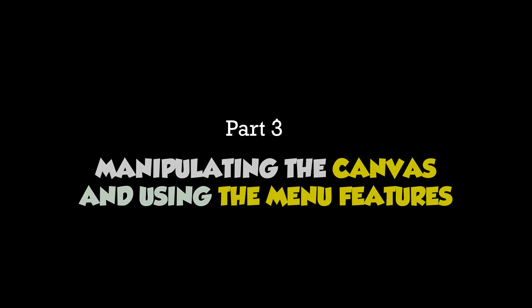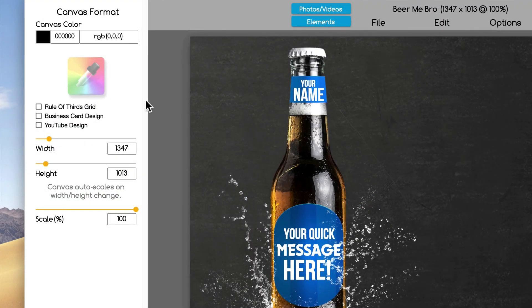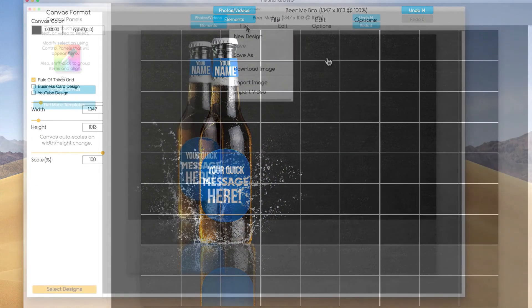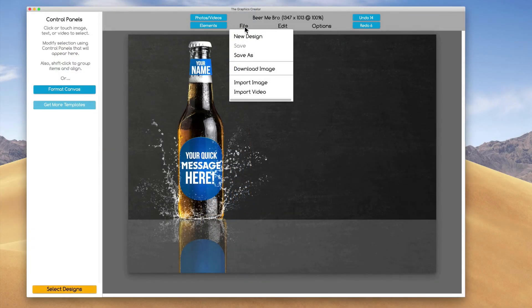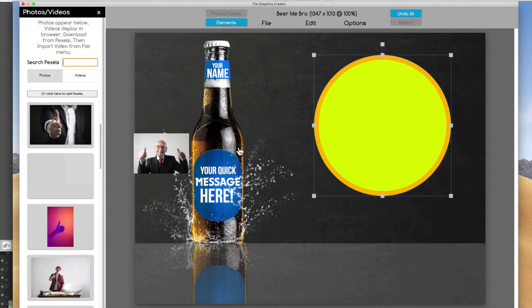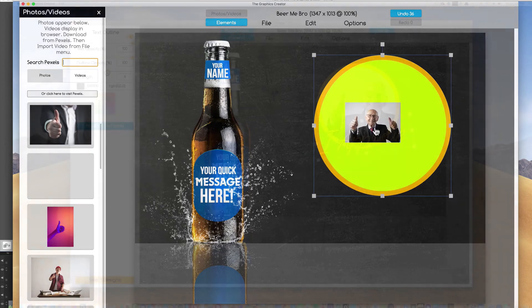In part 3, we'll go over the tricks of the canvas. I'll show you things like adding a grid, and we'll go over the menu options — they're super easy. Then I'll show you some cool things you can do with the built-in shapes.